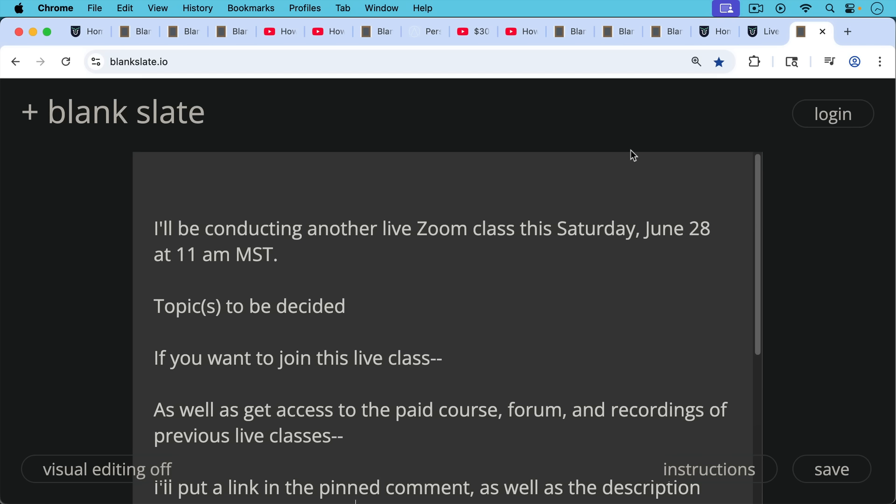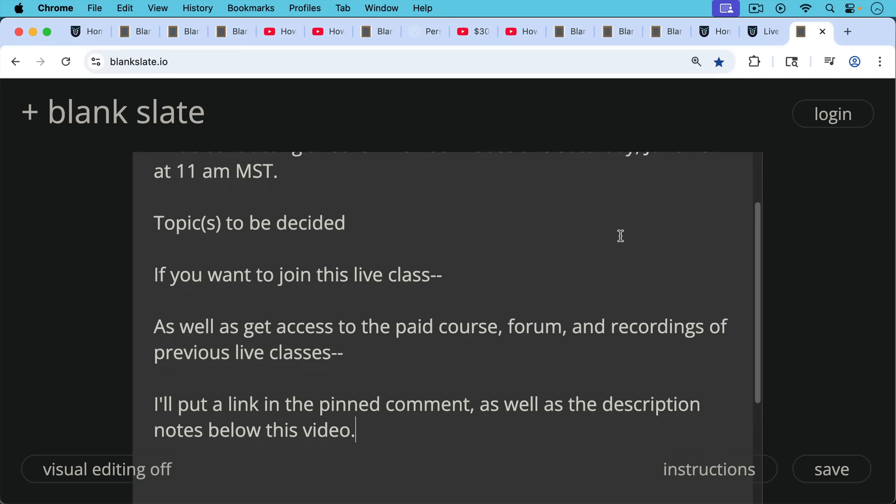Topics to be decided. But if you'd like to join this live class as well as get access to that paid course, the forum, recordings of previous live classes, and everything else that's available over at BitcoinUniversity.com. I'll put a link in the pinned comment as well as the description notes below in this video so you can join if you want to.